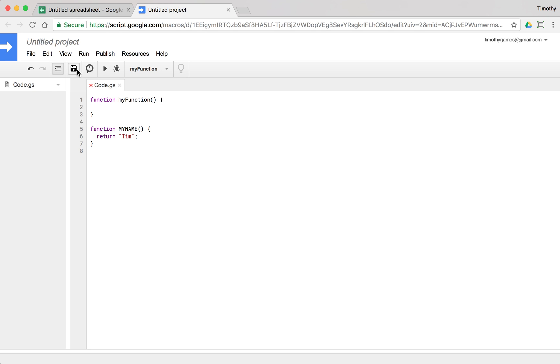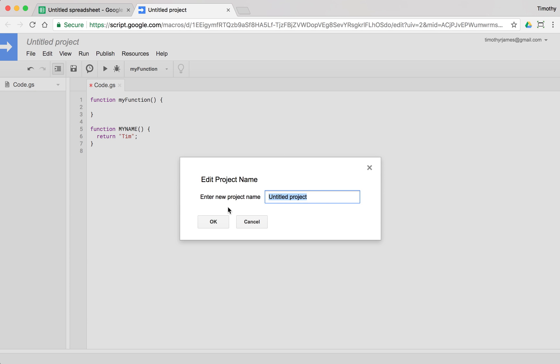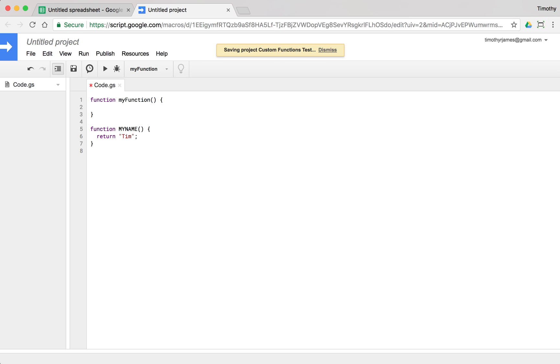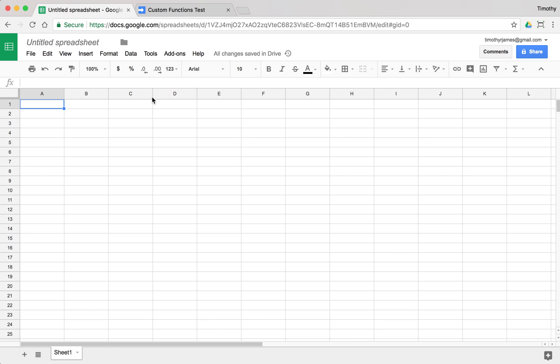If we save this, let's go ahead and give our project a name here. If we save this, once this is saved, if I go back to my spreadsheet, I can just type in a new function, myName.